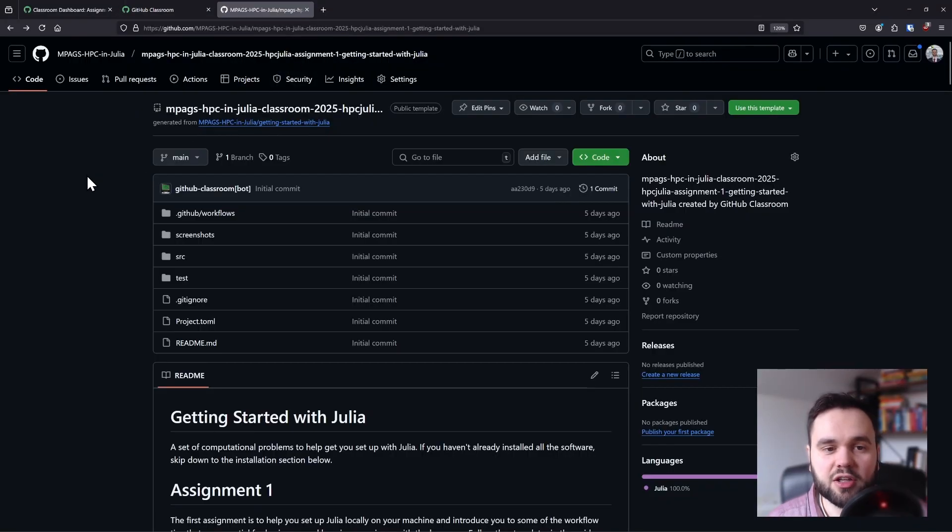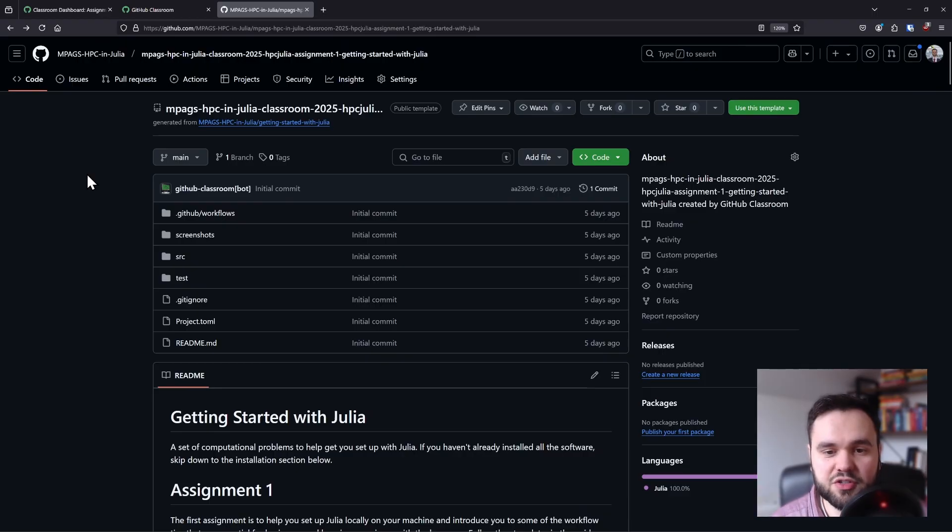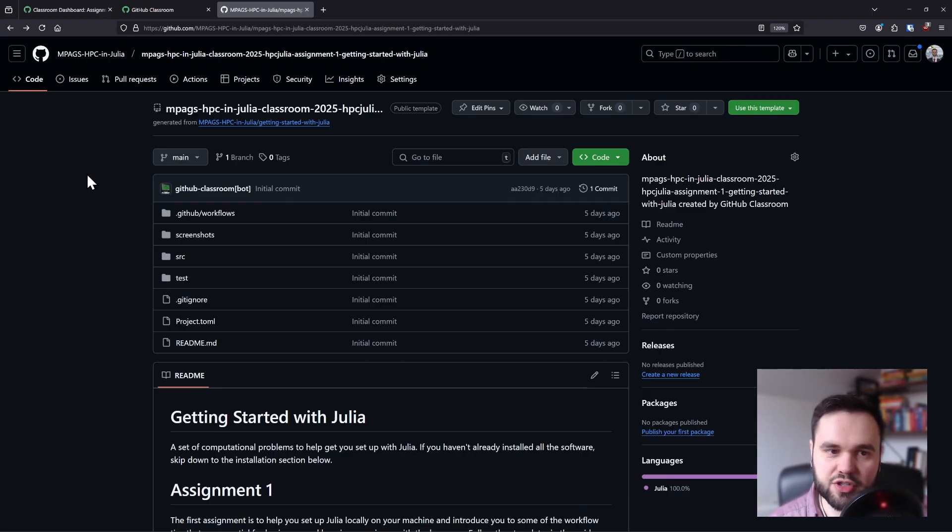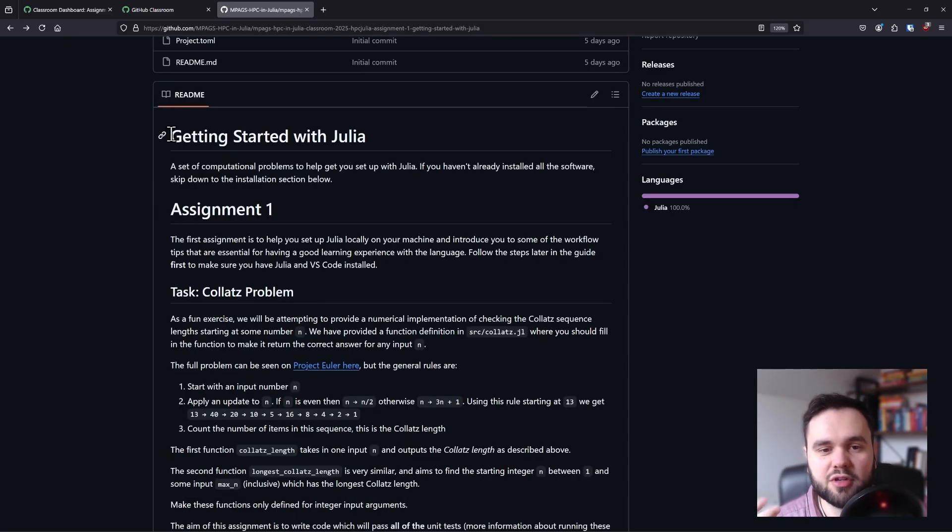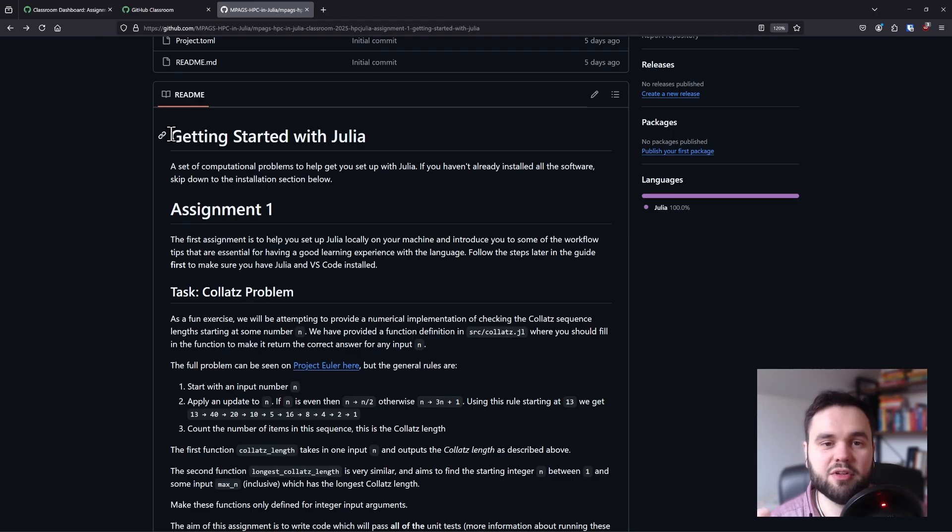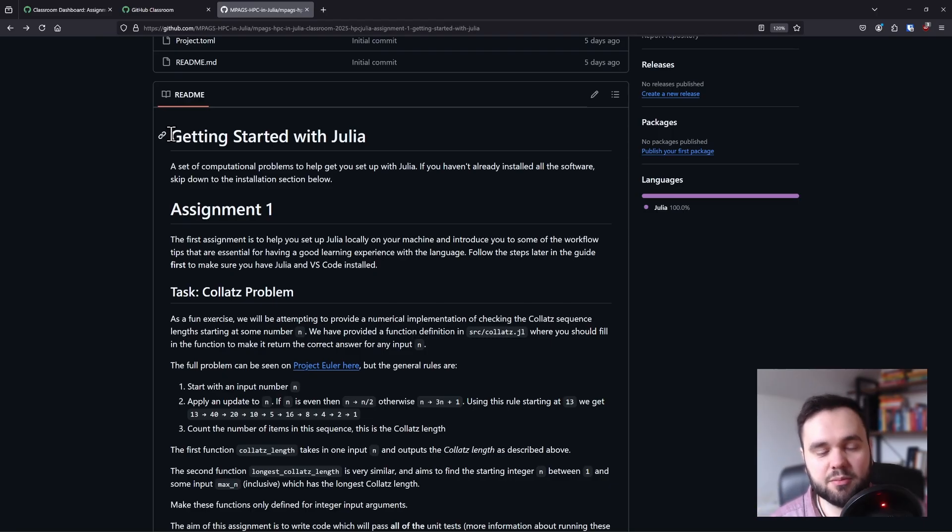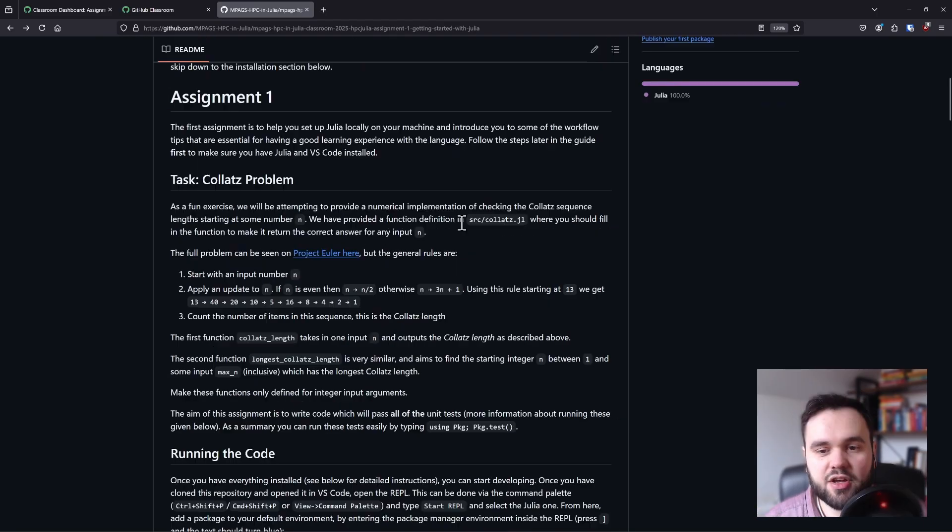So we'll take a look at the repository that you'll get for the first week. A repository is just a collection of folders and files - specific terminology for Git. The readme will contain information about the assignment and give you the task of what you need to do to complete the assignment.